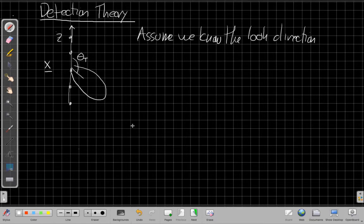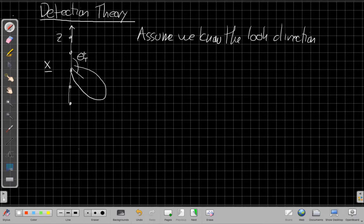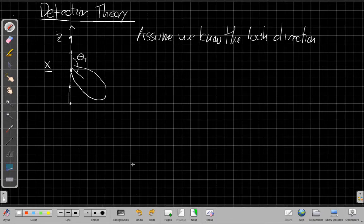In the real world, we don't usually know which direction to look. So in a real system, we would have many different detectors for all different angles. We'd have many different beams looking out here and here and here, each one of them running a detector. But for now, let's just focus on one beam at a time, because then we'll all be doing the same idea in parallel.